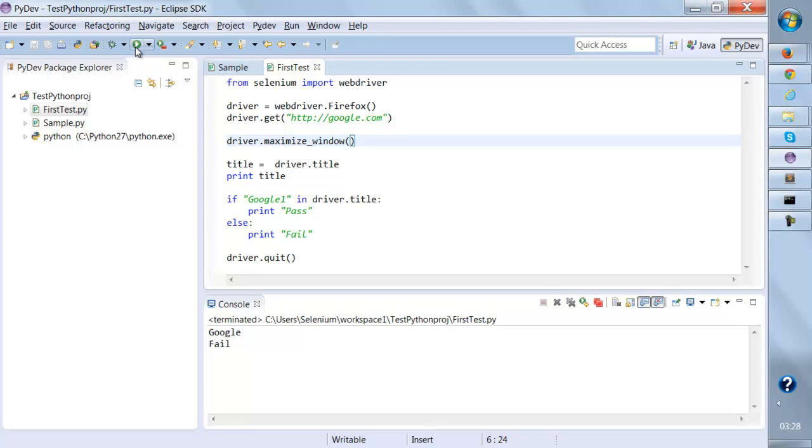See how easy it is actually working with the Python library. In our next examples we're going to see some locator strategies, how we can locate elements on a web page and how we can handle complex and easy elements.